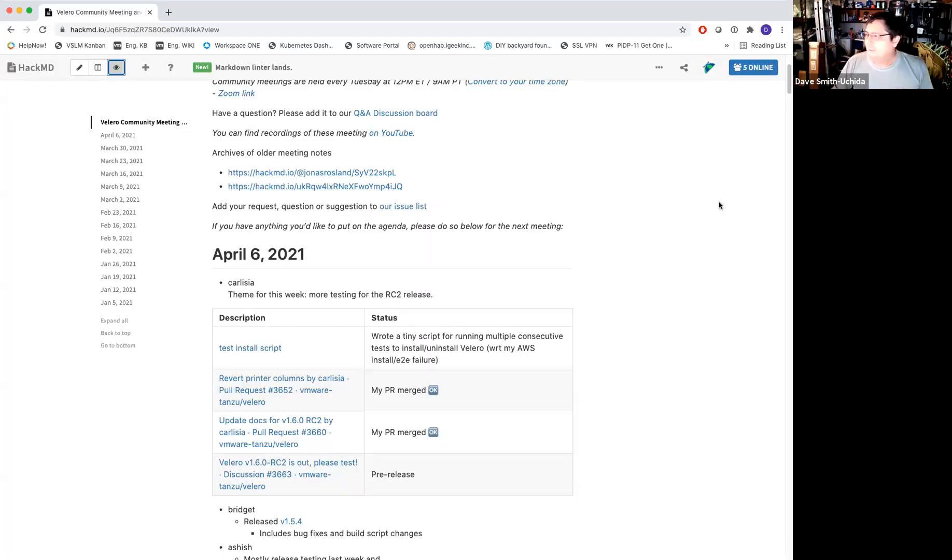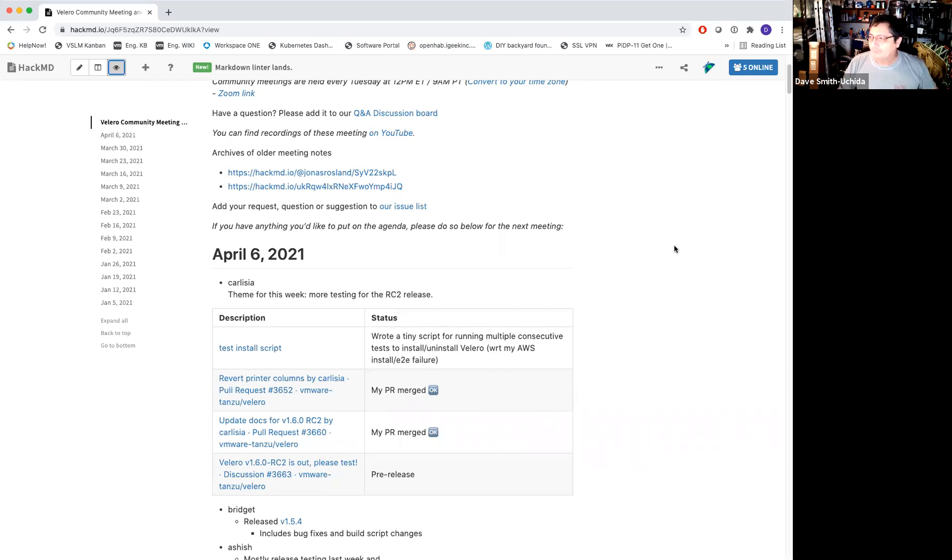All right, so let's see. We have the Valero Community Meeting for April 6, 2021. Let me see if I can share this out here. Okay, so we'll go ahead and start with the status reports for everybody, Carlicia.